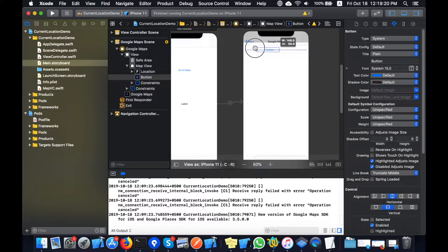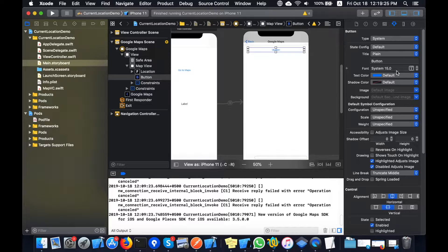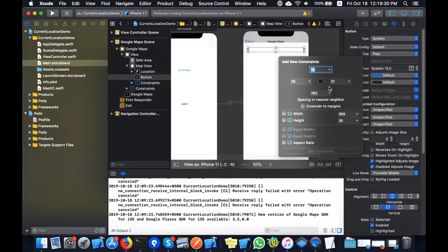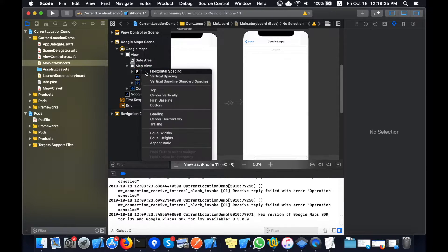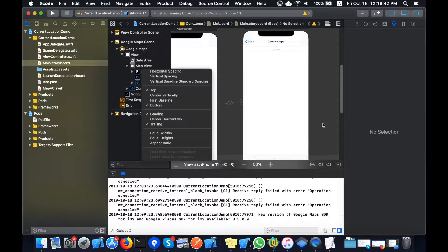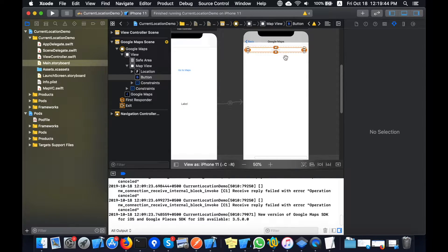Now I'll add a button on the text field. I could also do this via the textFieldDidBegin delegate method, but I am doing it with a button, and setting leading, trailing, top, and bottom constraints for the button.